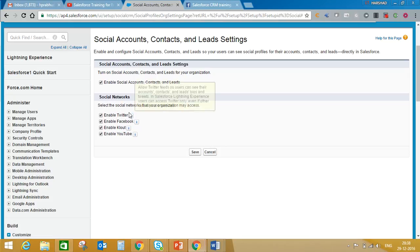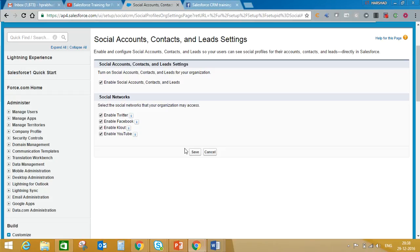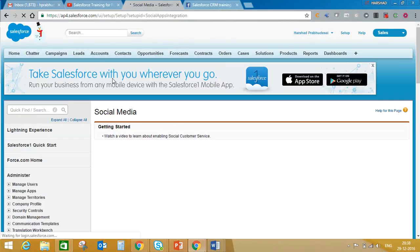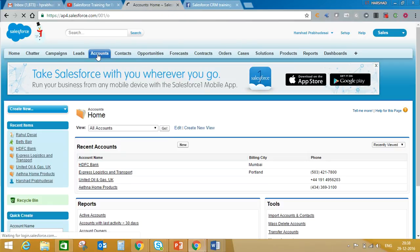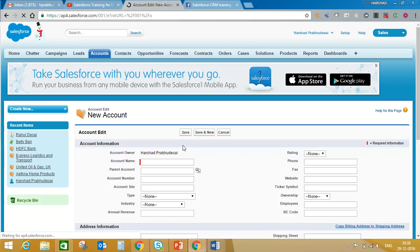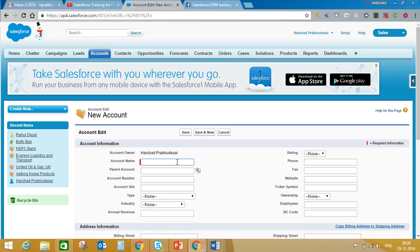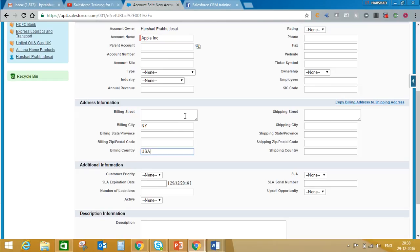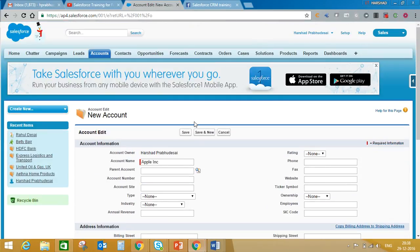And then we'll go to account. We'll create some dummy account. Let's say Apple incorporation is my customer. Maybe New York, country USA, just save this.